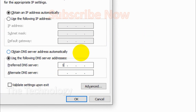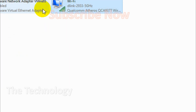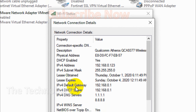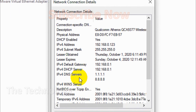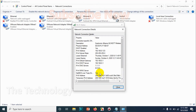Select 'Use the following DNS server addresses' and provide your DNS address. As an example, I am entering 1.1.1.1 as the preferred DNS server and 8.8.8.8 as the alternate DNS server. The first one is Cloudflare, and in case it is ever down, it will fall back to the alternate DNS server. Click OK. You can now confirm that the IPv4 DNS server shows 1.1.1.1 and the alternate is 8.8.8.8. This is how you change your DNS address on a Windows 10 computer.